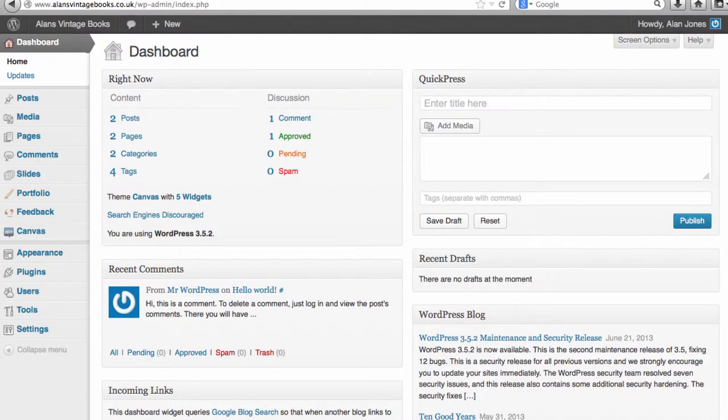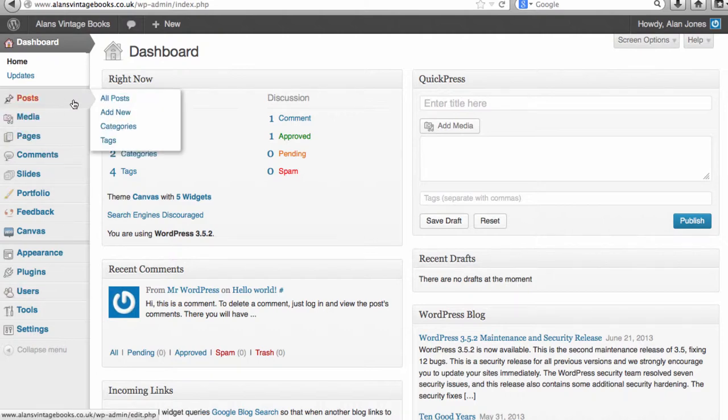Within WordPress, when adding a post or a page, you get the option to use either plain text or what's known as a WYSIWYG editor. WYSIWYG stands for 'what you see is what you get.' It's like using a word processor. We're going to go into our posts and edit a post to show you the WYSIWYG editor for WordPress.